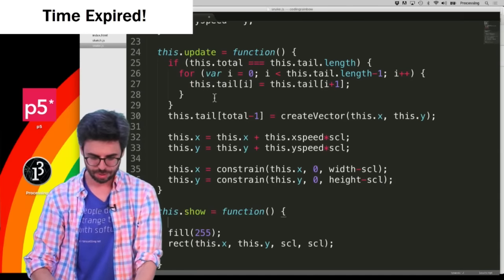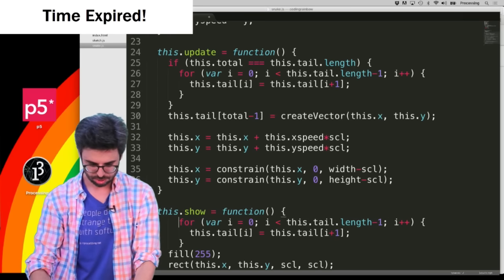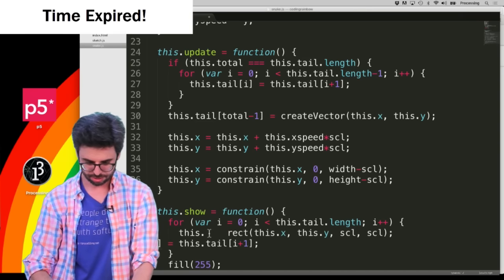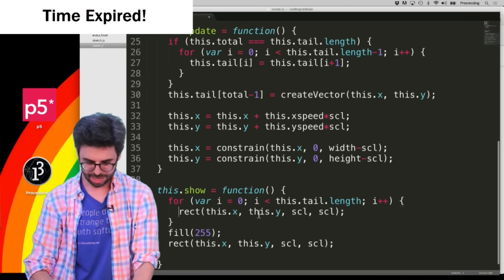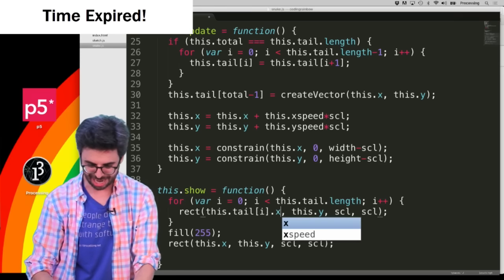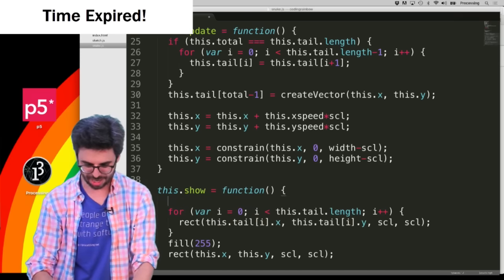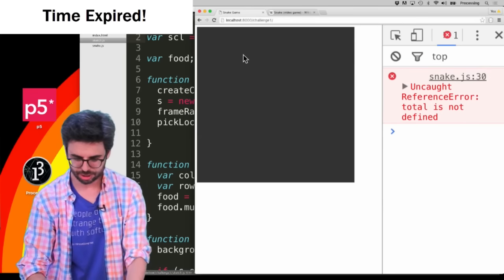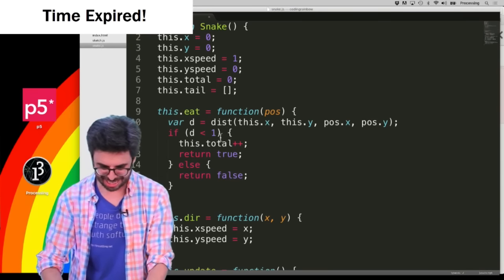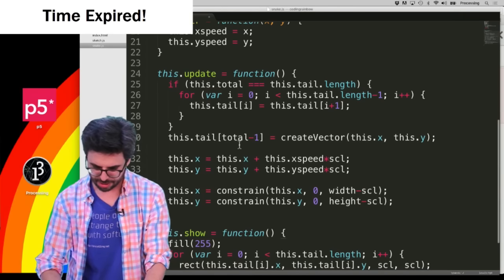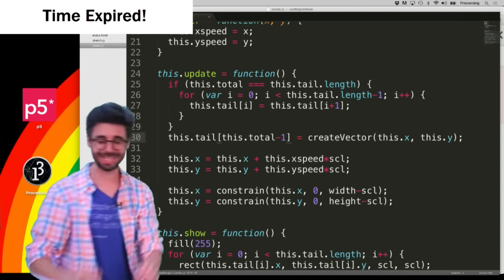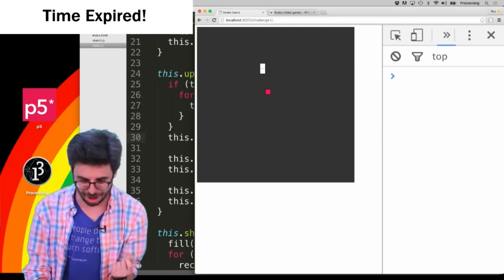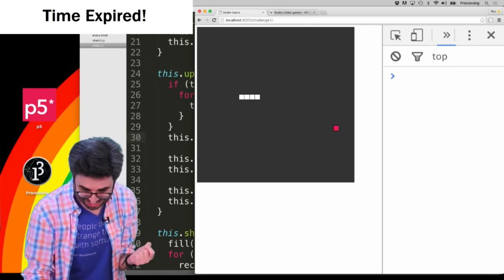In the show function I also need to draw a rectangle for everything in the tail — a rectangle at this.tail[i].x and this.tail[i].y. I was getting a 'total is not defined' error — forgot the 'this dot' again. this.total. Classic JavaScript error, always forgetting the this dot. Now run this again — I'm going to eat this piece of food and my snake is going to be two rectangles long, then three, then four. It's working!